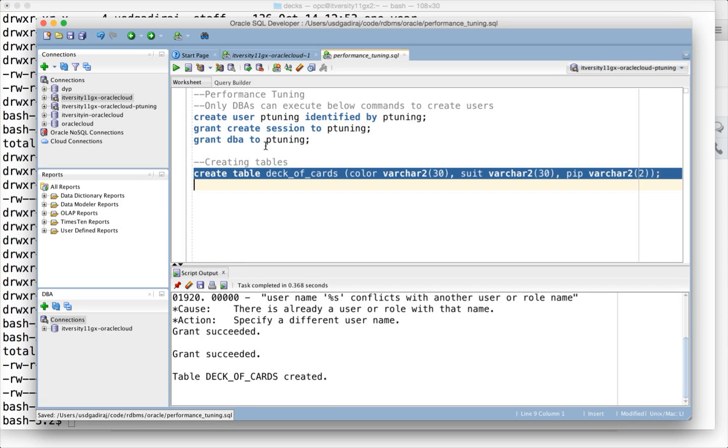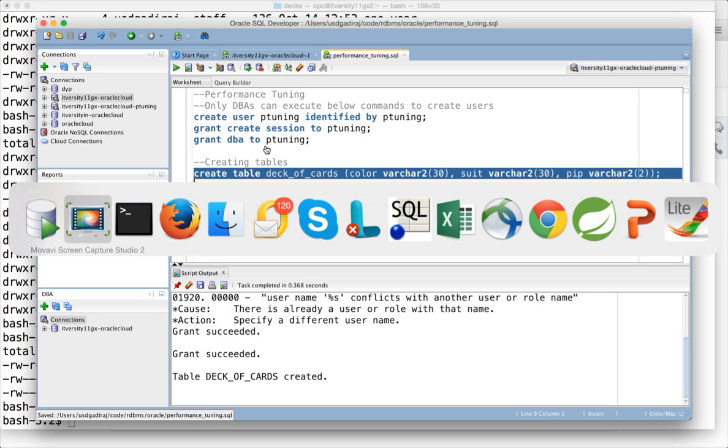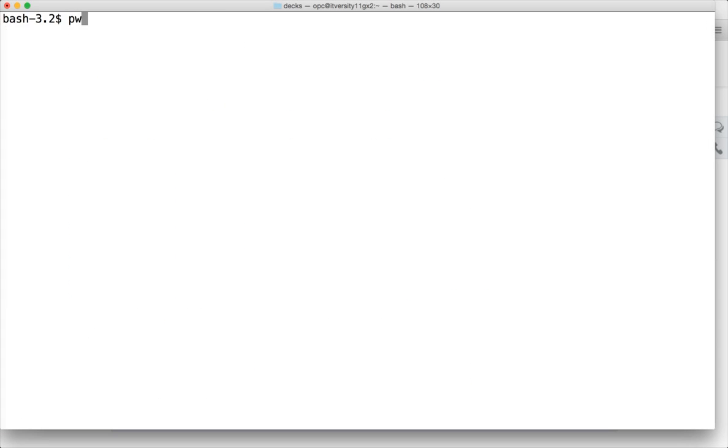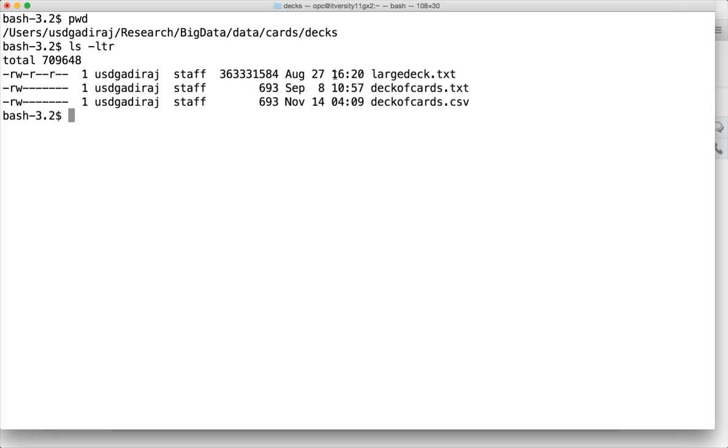Once the table is created, I have the dataset in a comma-separated file with the 52 cards. Let me show you where it is. This is the location on my PC - deck_of_cards.csv. Both txt and csv are the same, only the delimiters are different.